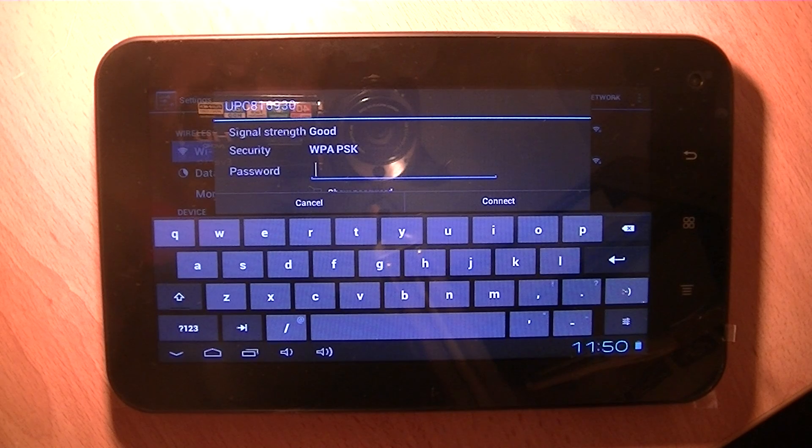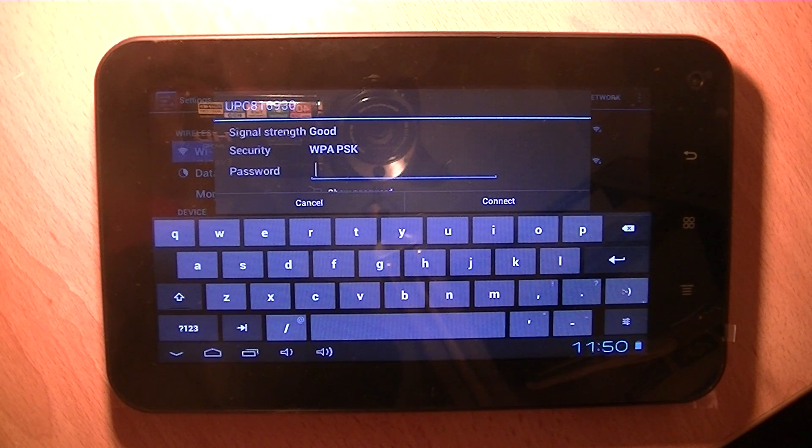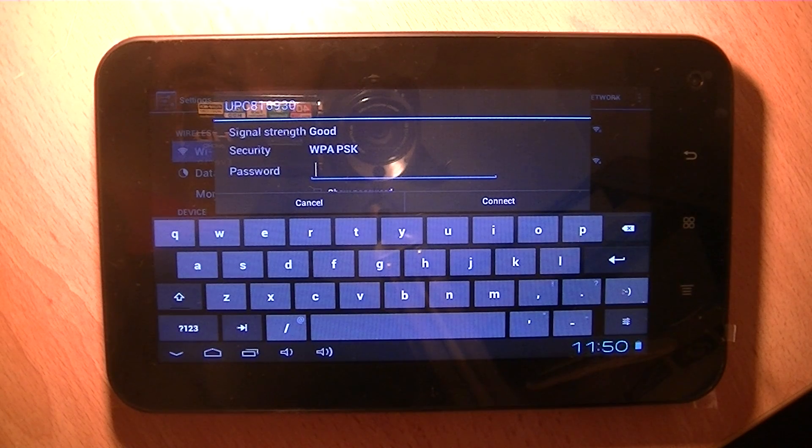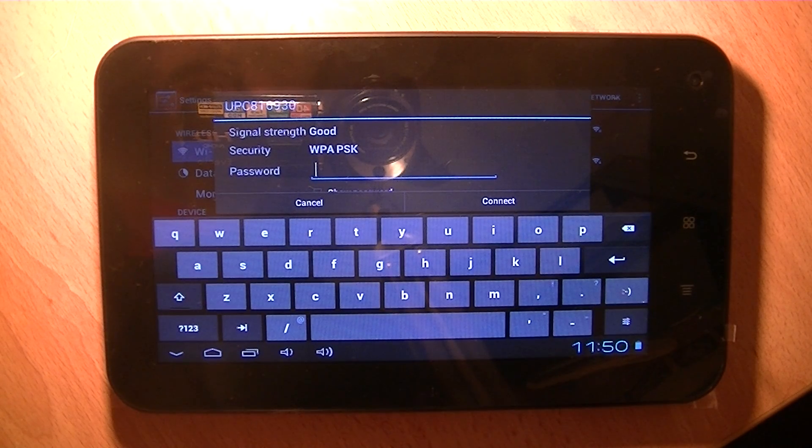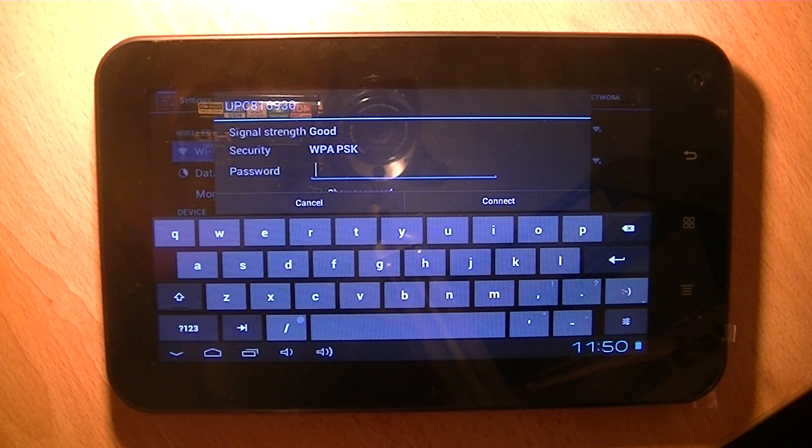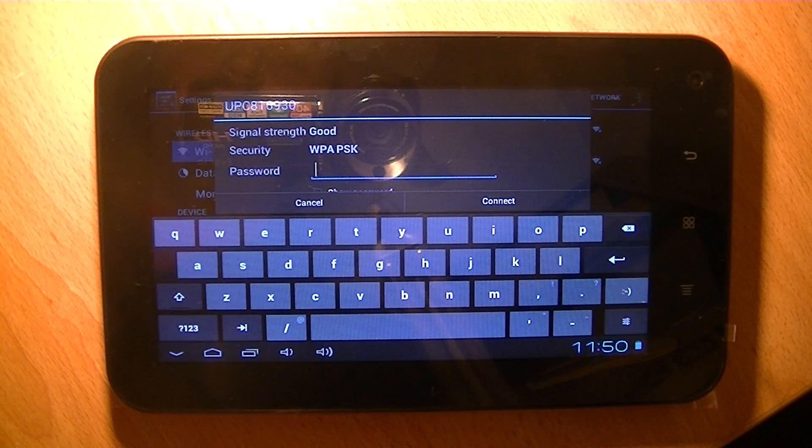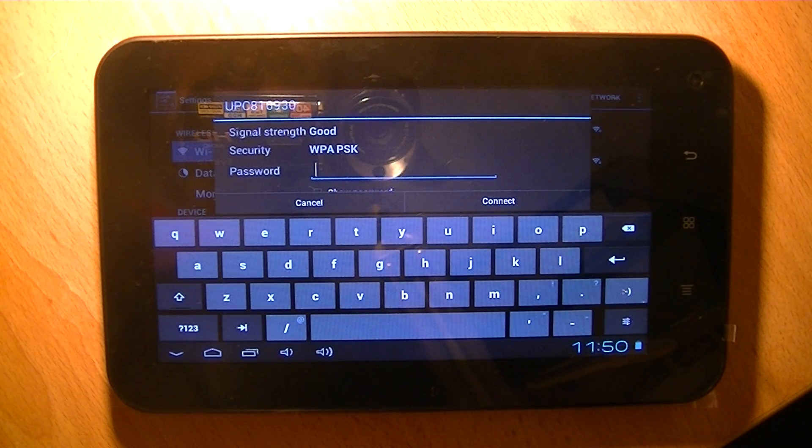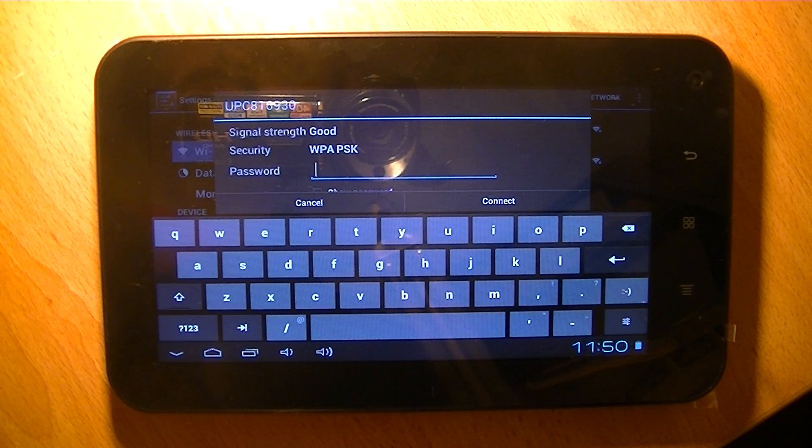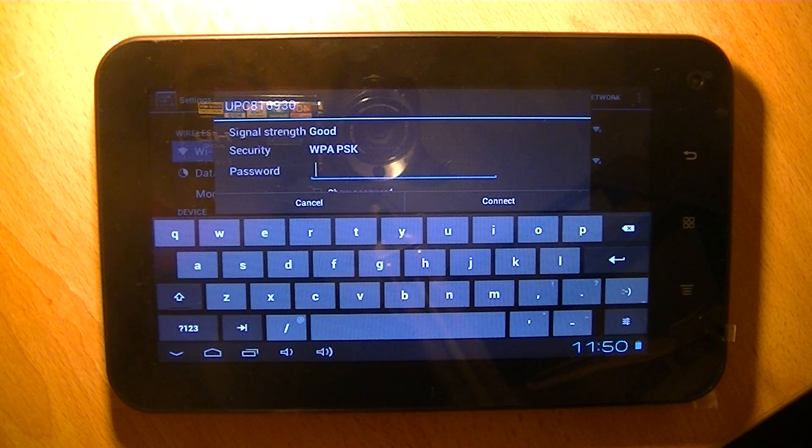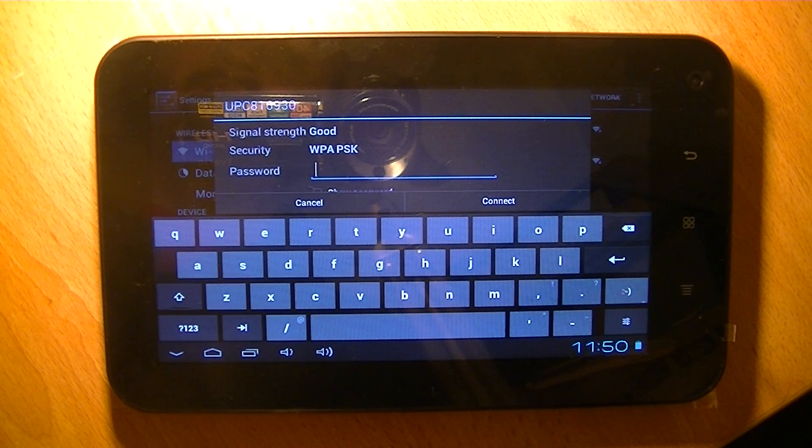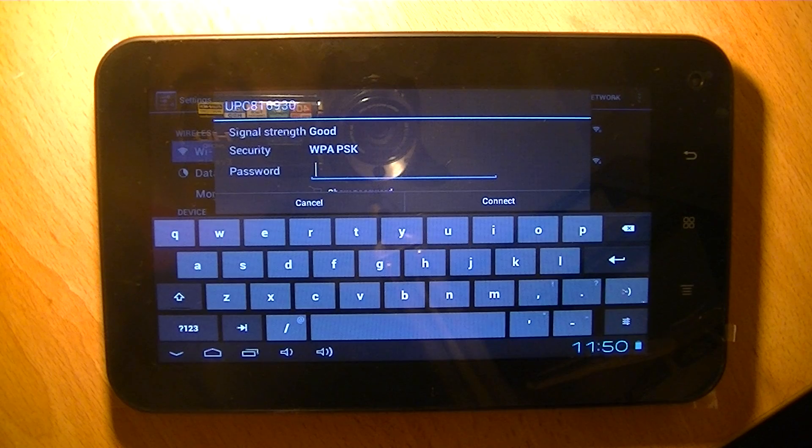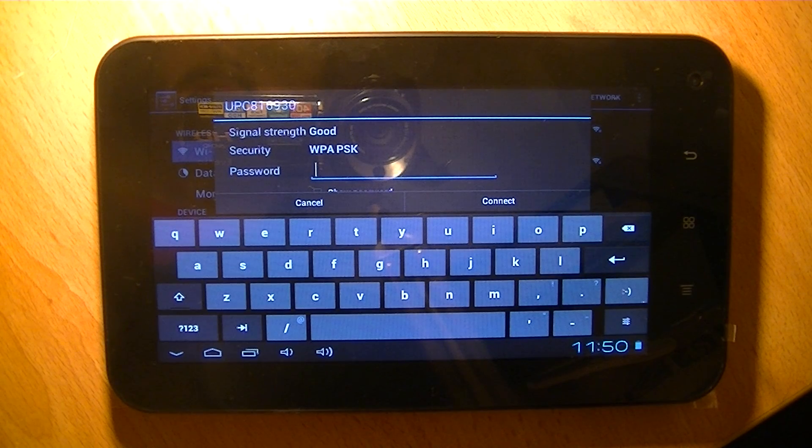Now obviously I'm not going to type in the password here for security purposes, but where you'll usually find it is underneath your router in your house. There'll be a little code, maybe something like 8 to 10 digits long. And this is what you type in here.